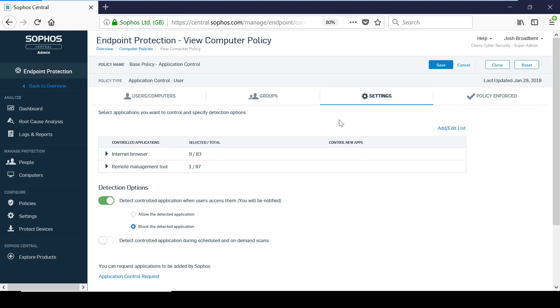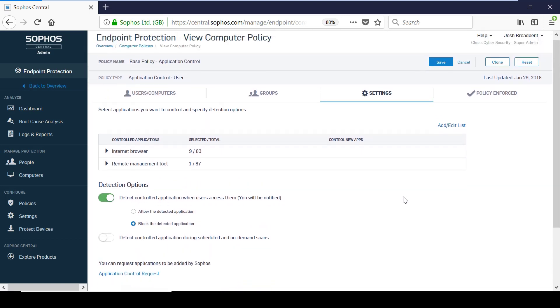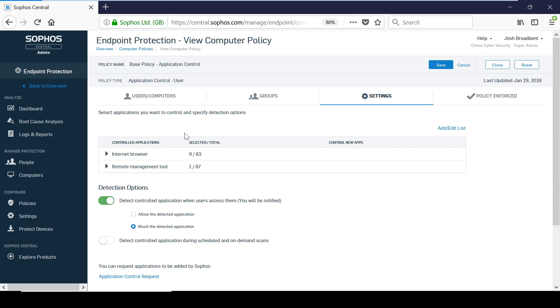You can build and tailor a list of applications that you want to control and choose whether to allow or block the applications for each user or computer based policy.